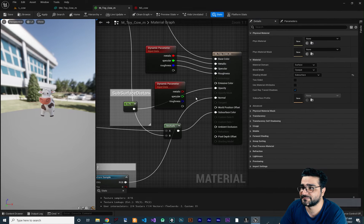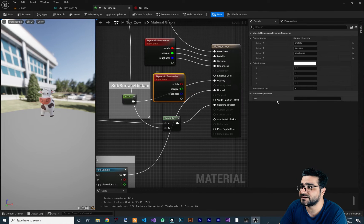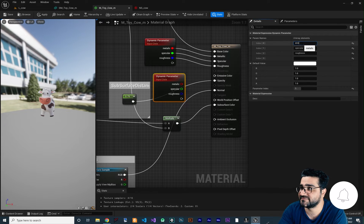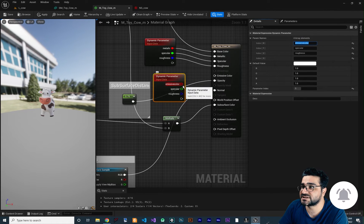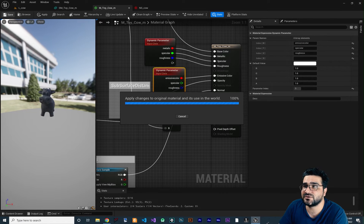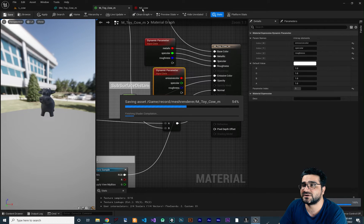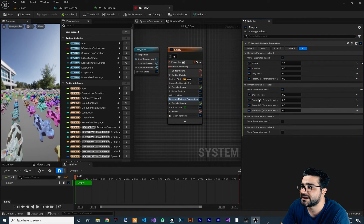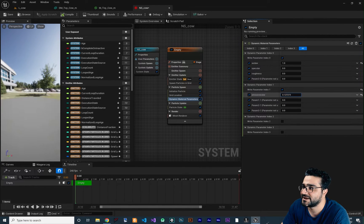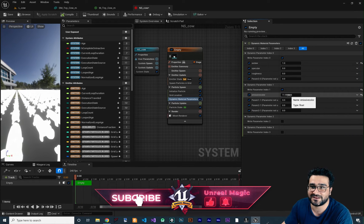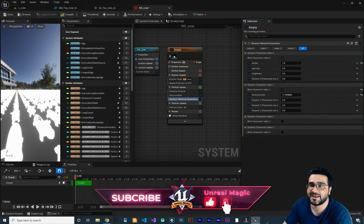Press Ctrl+Z to bring it back to metallic. Now if you change the index to one, you can change the parameter names — for example, call it emissive color. We can connect this emissive color to our emissive color output. Save it and go to our Niagara system. We can enable index number one by clicking here and you can see we have emissive color. If we override it, it will be white because we used a white value, and you can see it is now emissive.